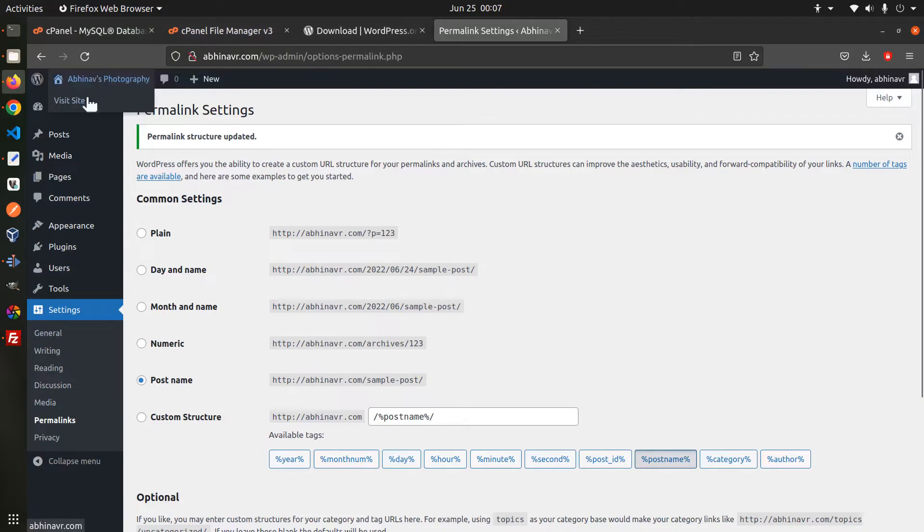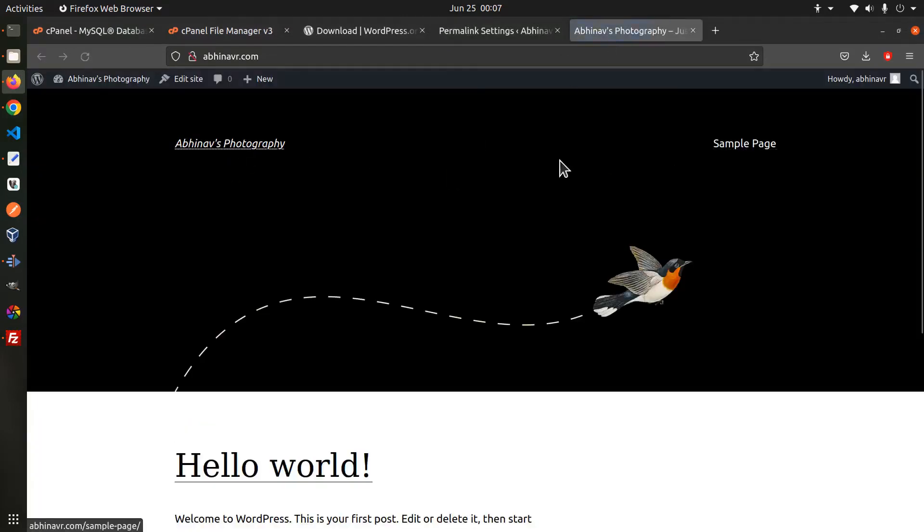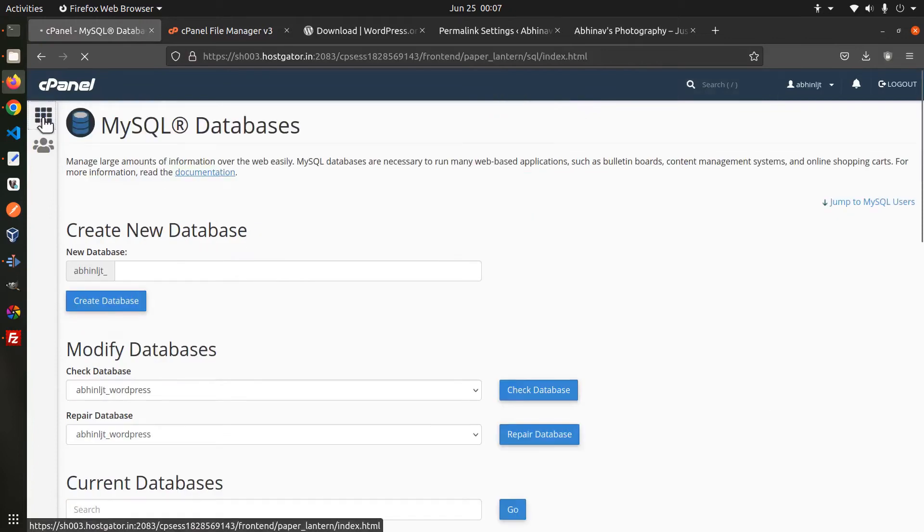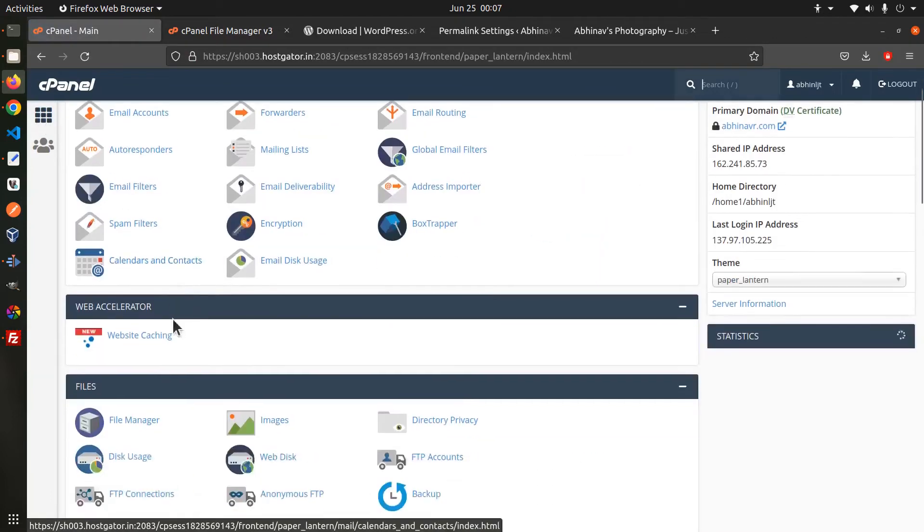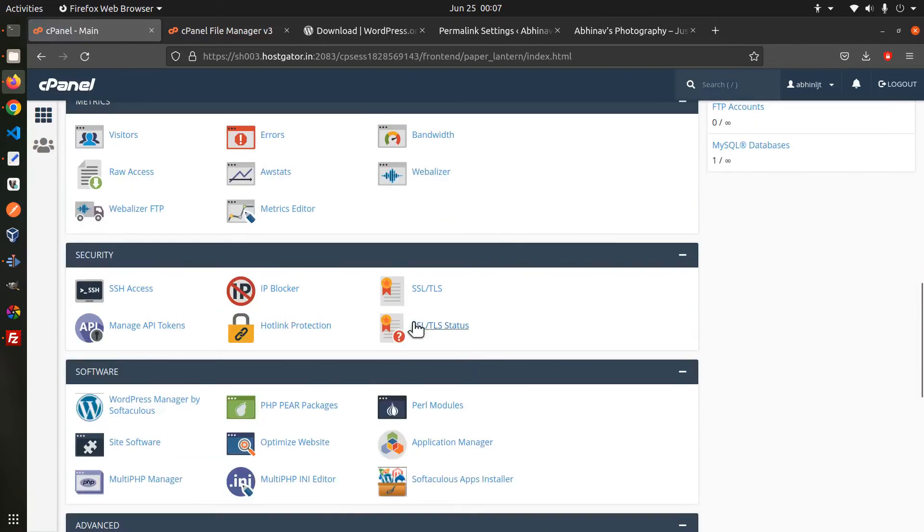If we open the site once again you can see that currently the site is working on an unsecure http connection. We want to change that by setting up https. And for that let me go back to cpanel. Then locate the ssl section below security.